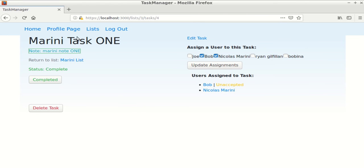Also, if you're the creator of the task, you're able to edit the task and add users to it.